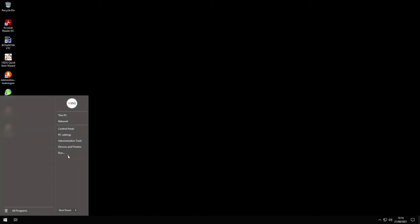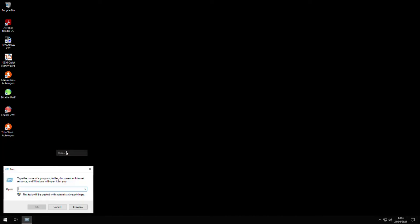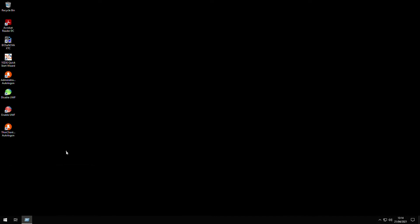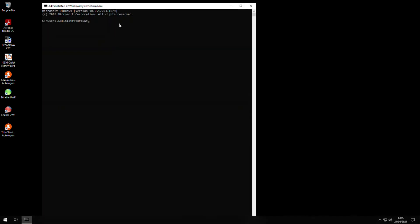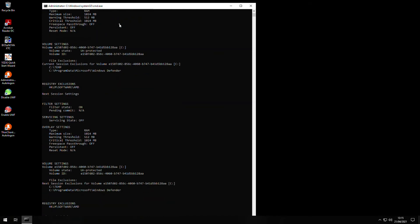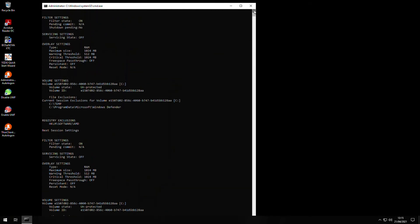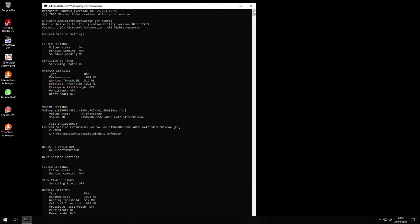If we open a command prompt and type in uwfmgr space get-config and press enter, we can see the state of the filter, which in our case is switched on, and any overlay setting that we specified, and also any volume or registry exclusions. We can also use it to see any pending changes prior to a reboot. You can see these indicated by the next session settings title.